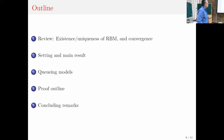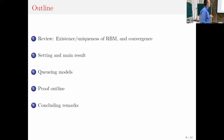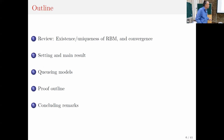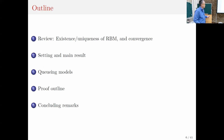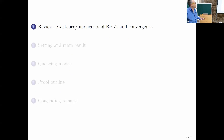I'd like to start by reviewing very briefly the approaches that have been used for convergence to reflected diffusions — this is closely tied to questions of existence and uniqueness of RBM. By no means will this be comprehensive, as there's a vast literature. Then I'll describe the setting and the results, apply it to queuing models, and hopefully have time for the proof outline and concluding remarks.